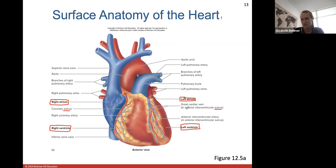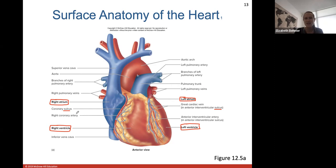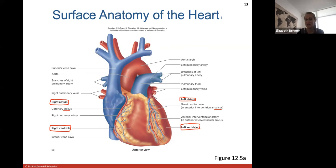You'll see blood vessels traveling on the surface of your heart because the heart is a muscle that itself needs blood and oxygen to function. Coronary arteries and cardiac veins bring blood supply to the heart and drain it. Problems like heart attacks occur when one of these arteries gets blocked. If part of your heart can't get the blood it needs for contraction and beating, that part of the heart will die or become scar tissue - that's what a heart attack is.